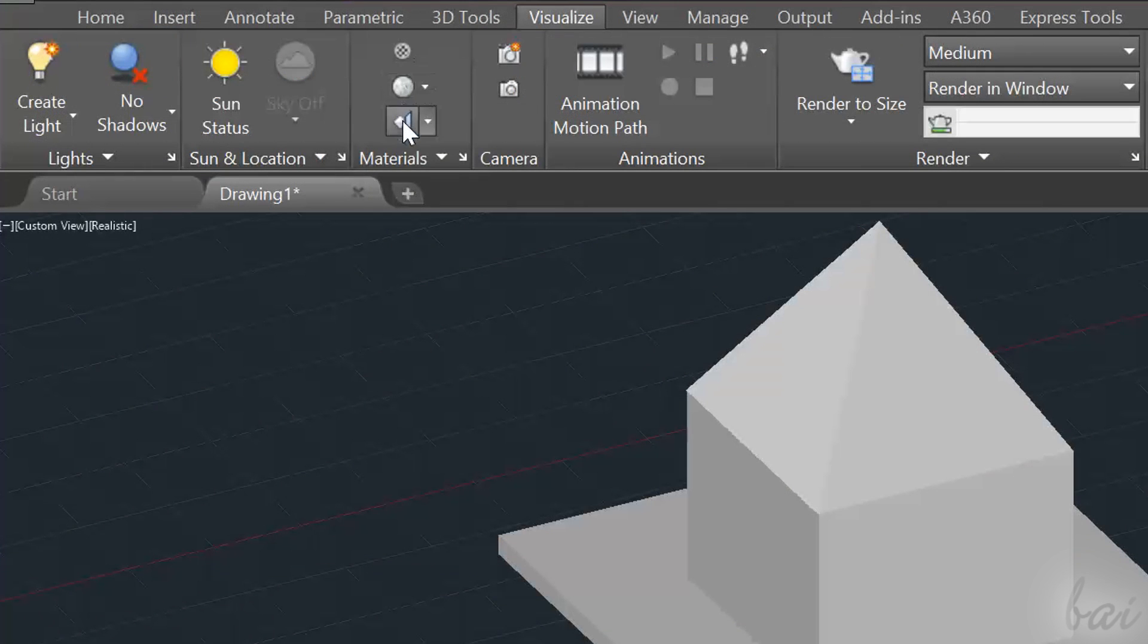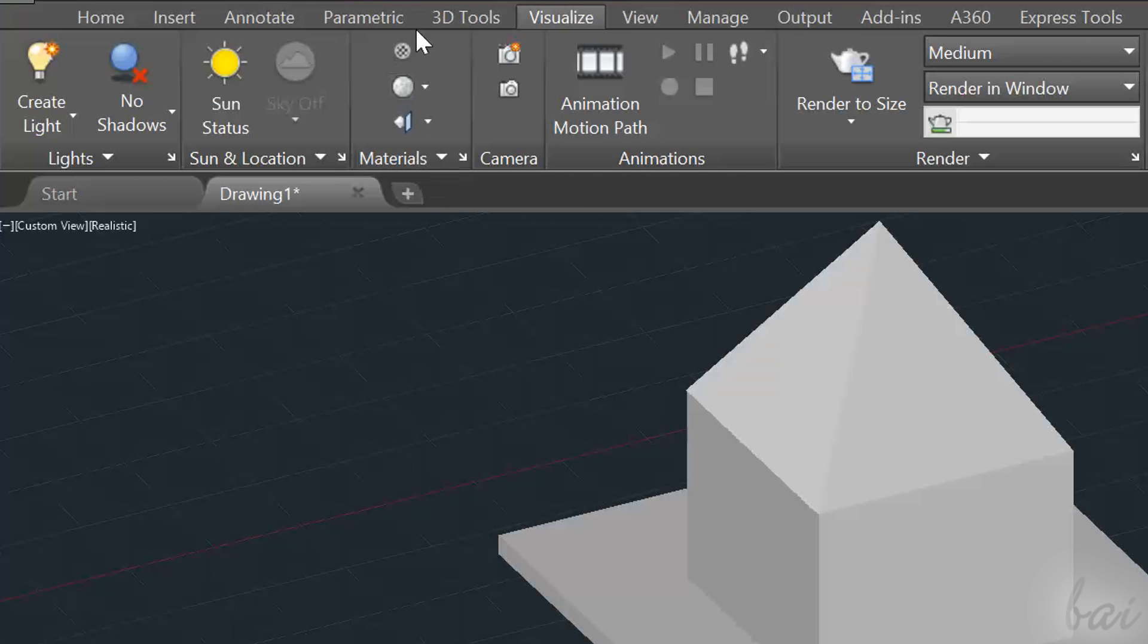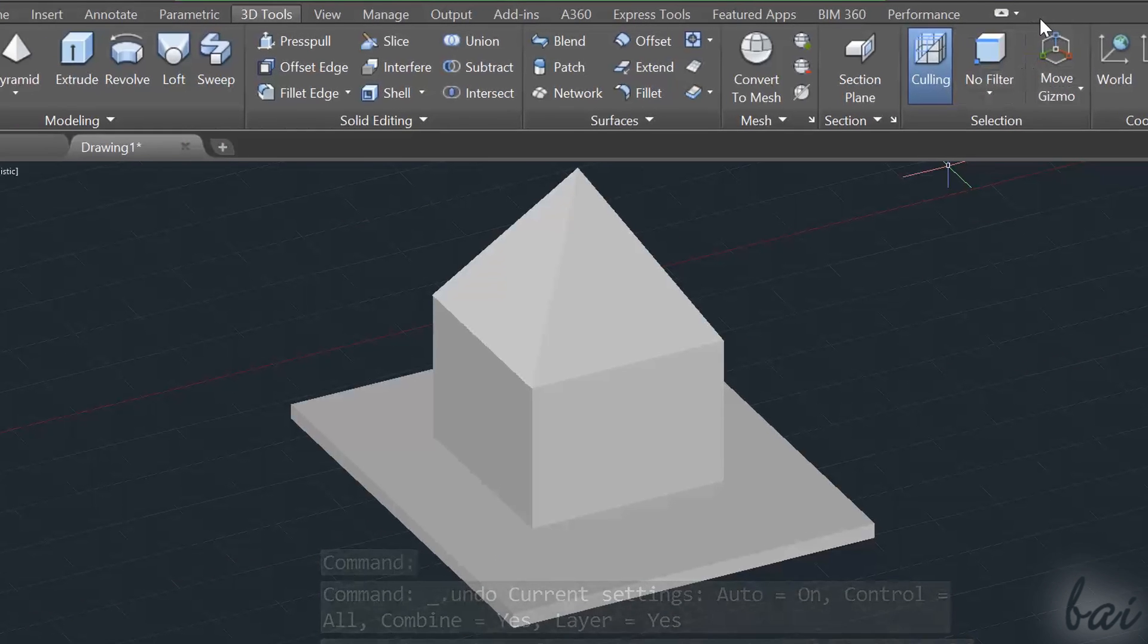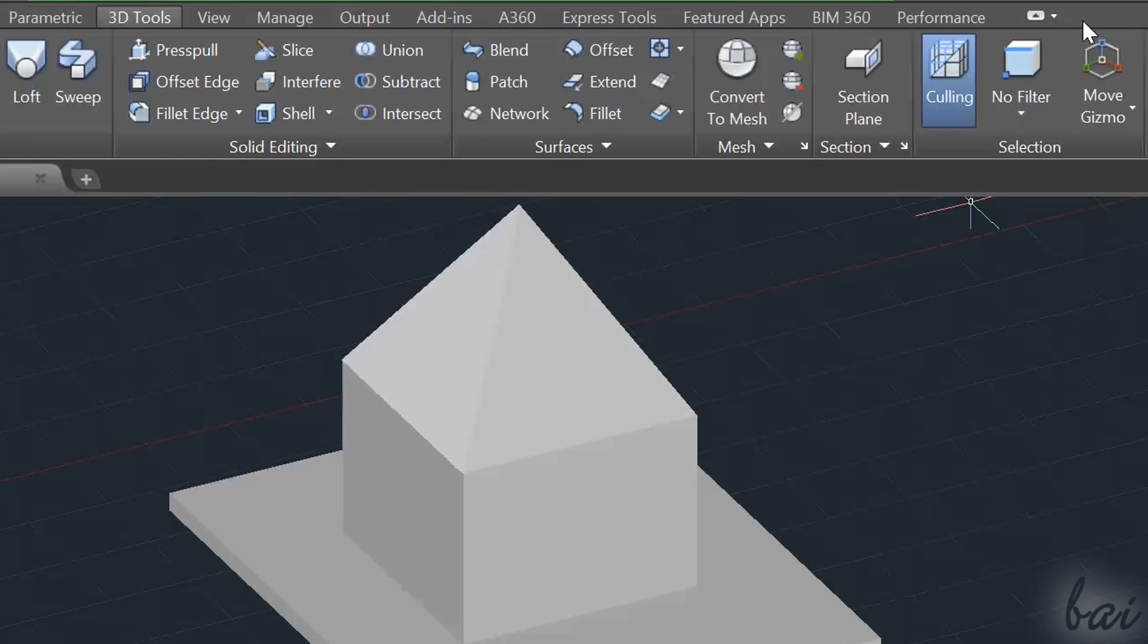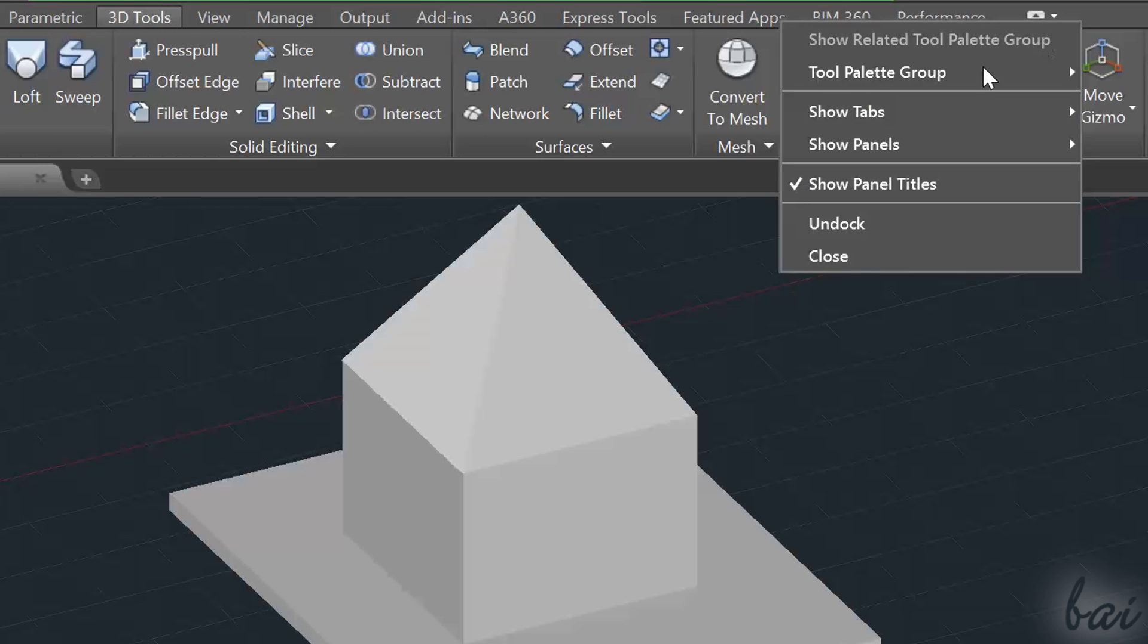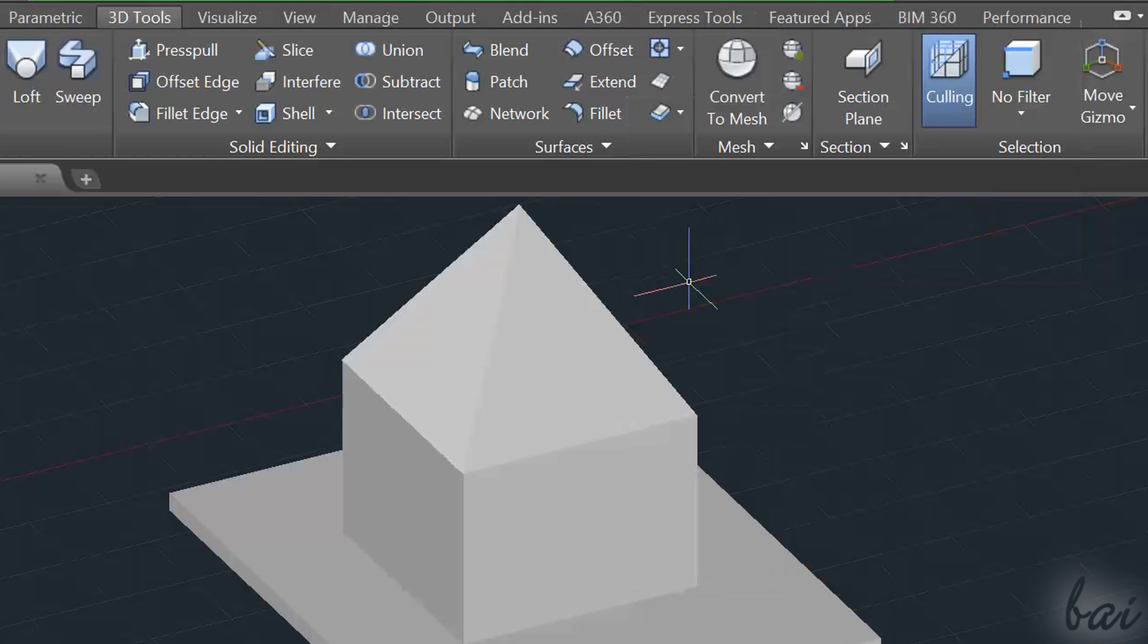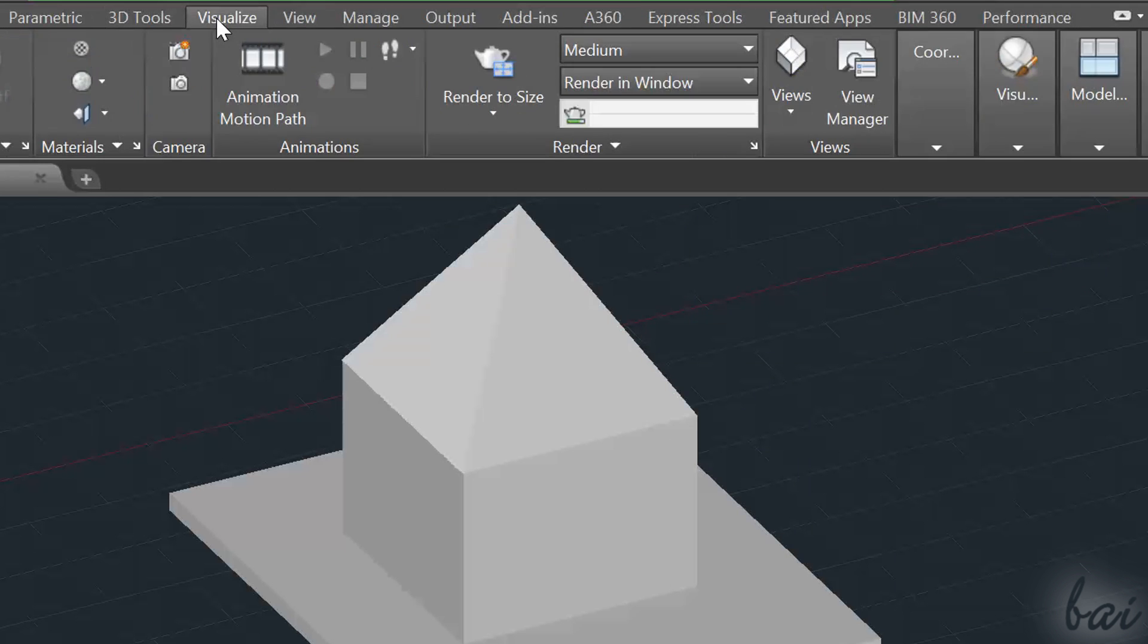All that is used to apply materials and render your project is inside a section called Visualize that is hidden by default. Simply right-click on a vacant space on top, go to Show Tabs, and click on Visualize to make it appear.